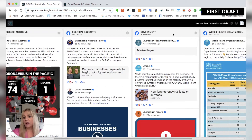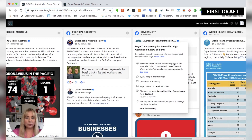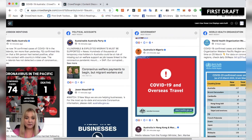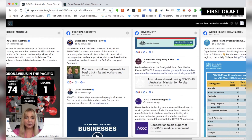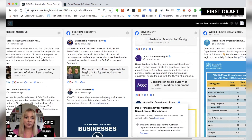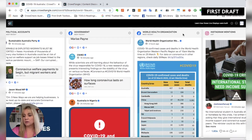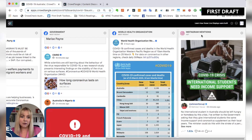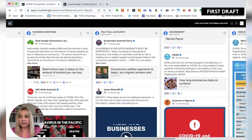Then we move across to column four, which has a lot of different public service announcements. This is Australia, Hong Kong, and Macau — these sorts of pages and live displays that you'll see. We'll also have the World Health Organization's regional Facebook accounts, and then finally the last column shows Instagram mentions on public Instagram accounts that are mentioning COVID-19.